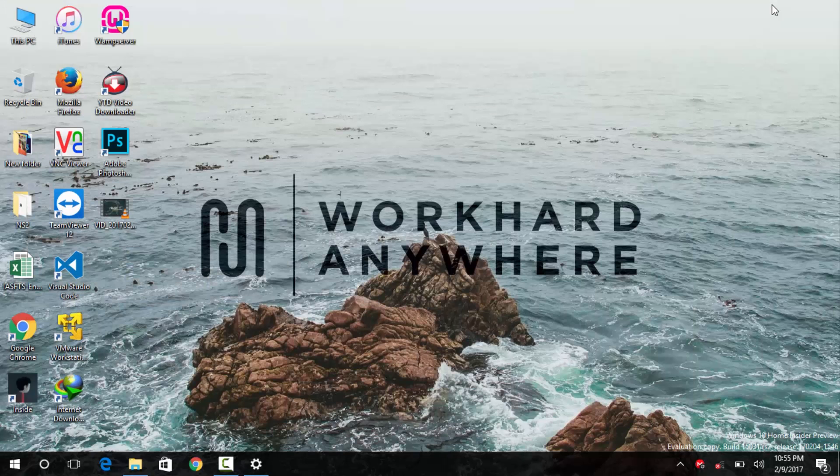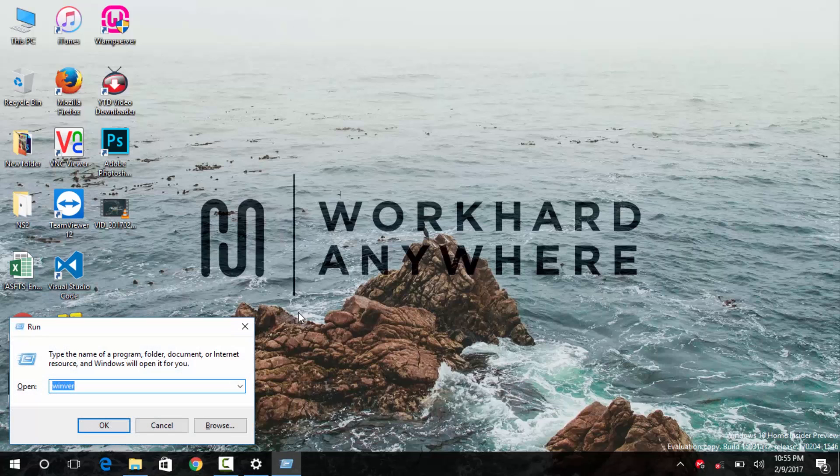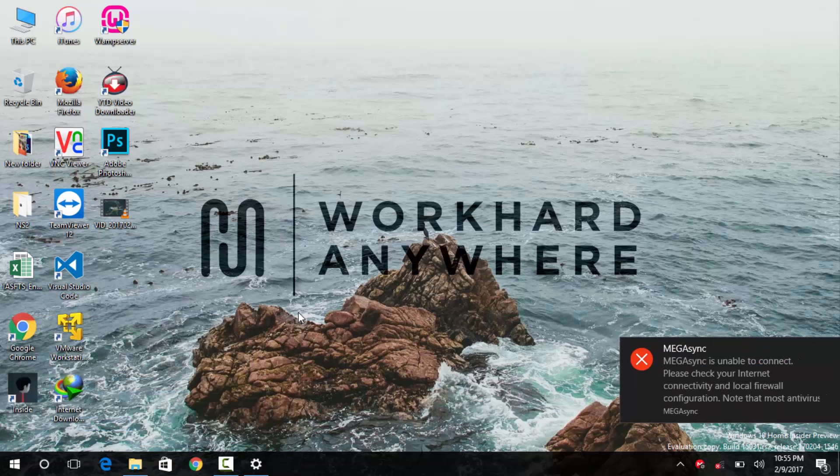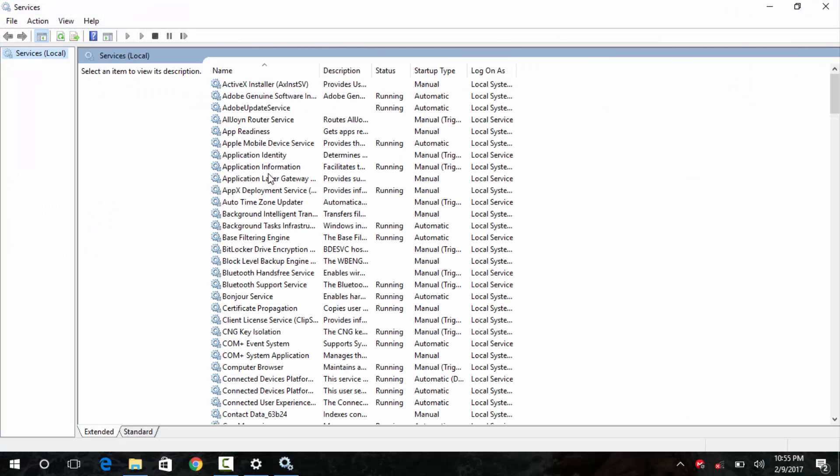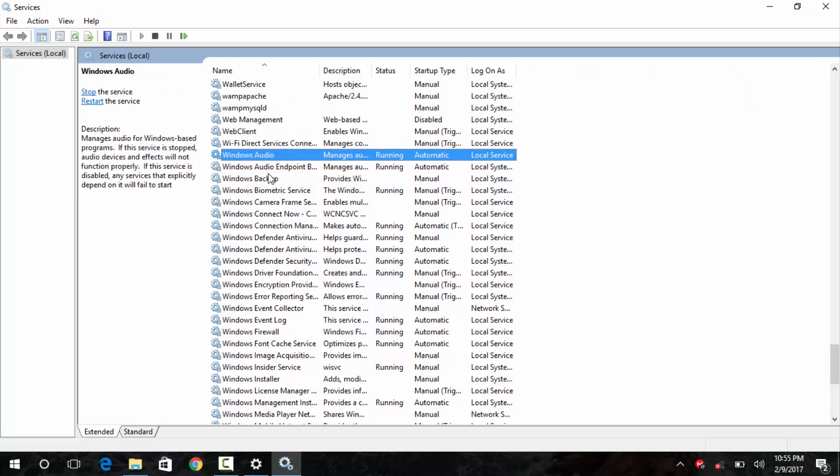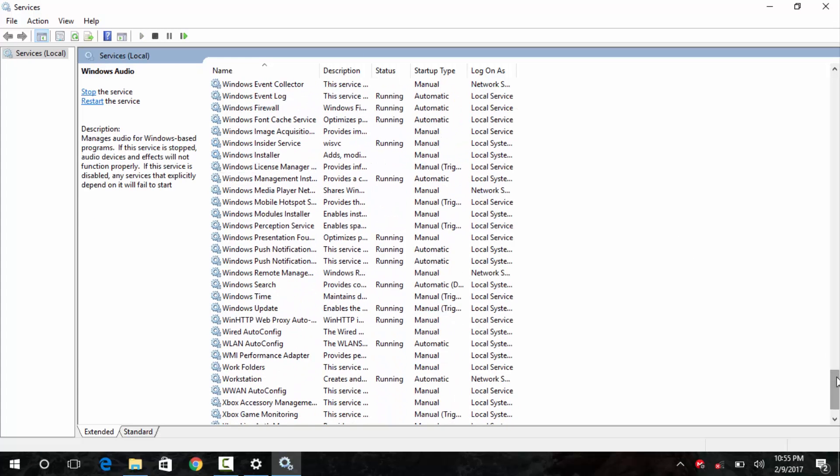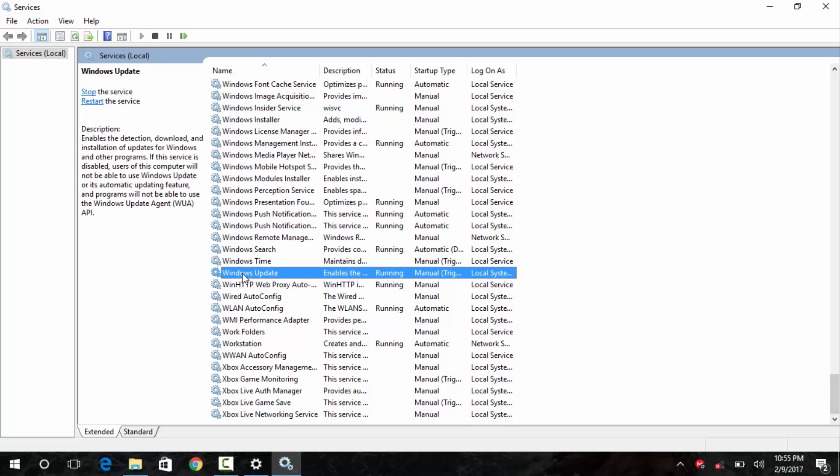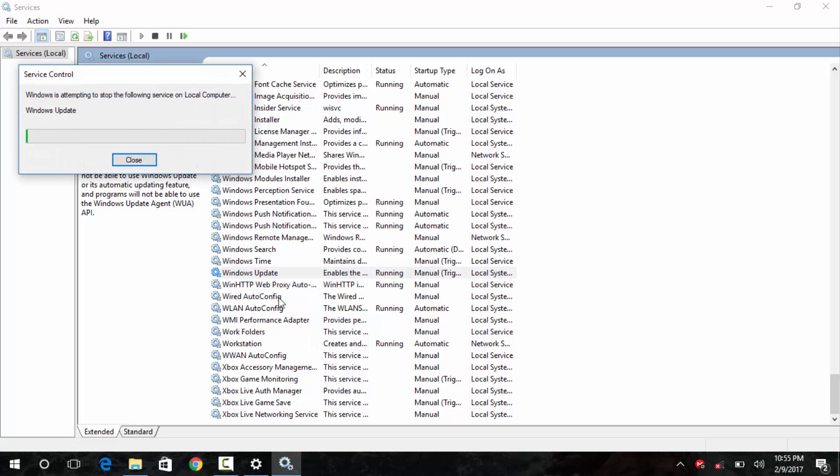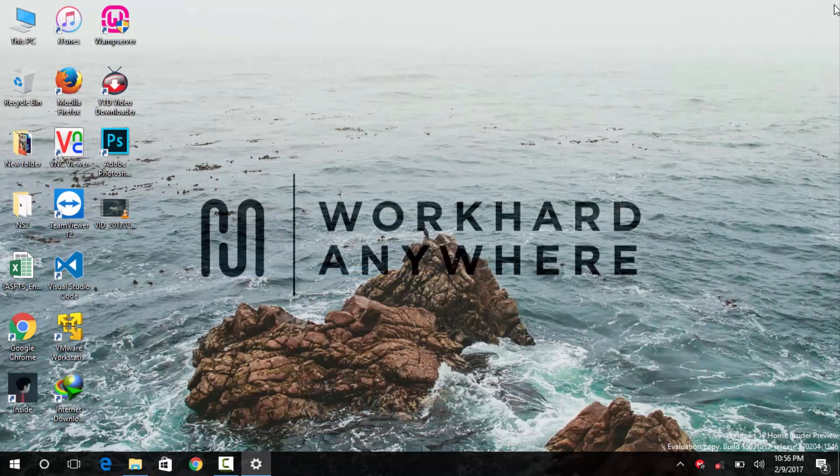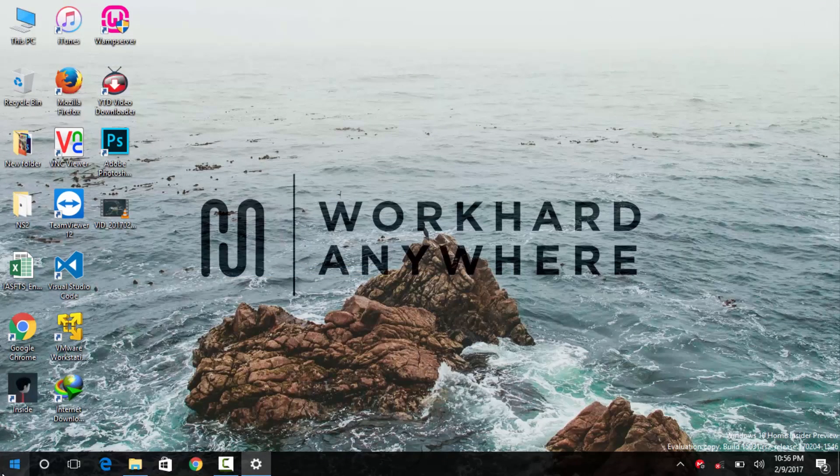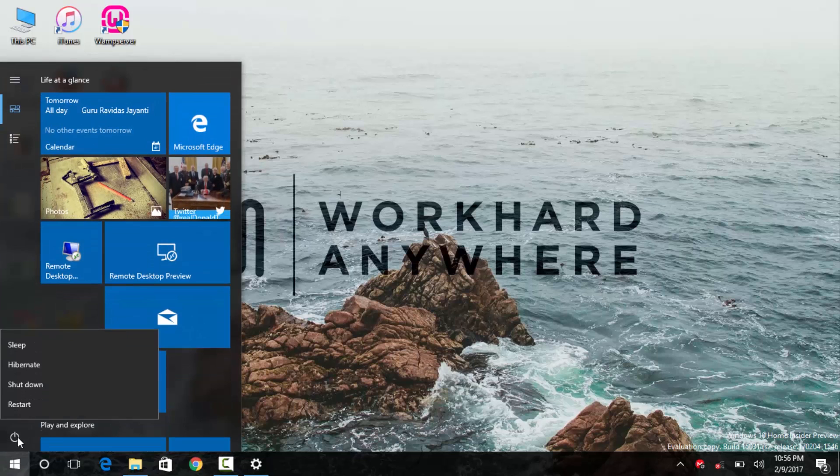The first method, launch your run command, and head over to services.msc and find for windows update service. Once you find the windows update service, right click on it, and then select stop. Wait for it to stop, and then exit out of the services window, go ahead and restart your computer, and then try again.